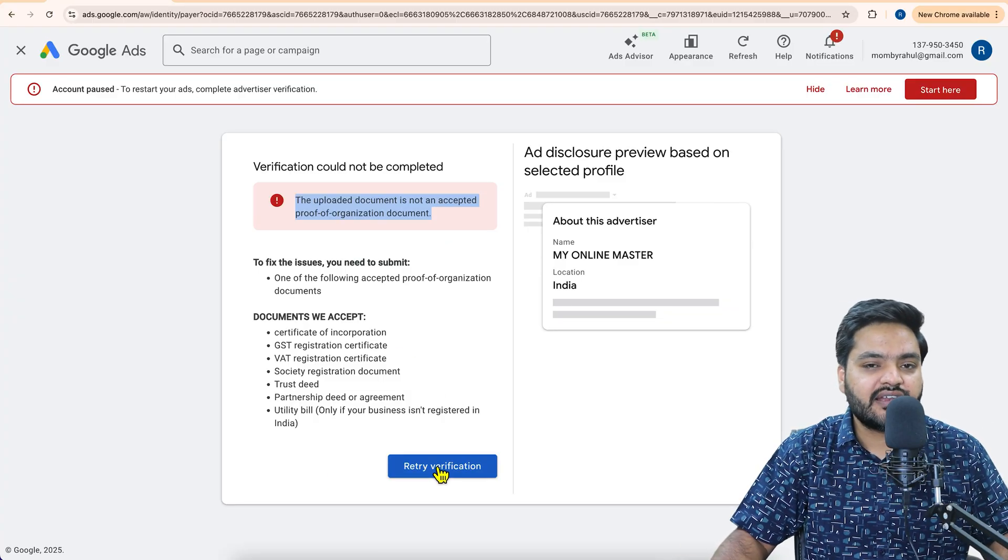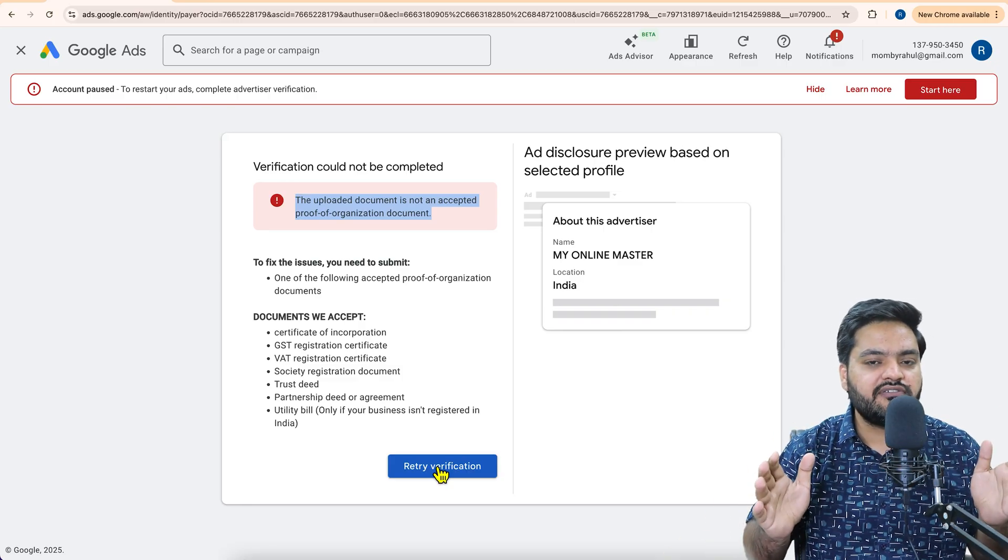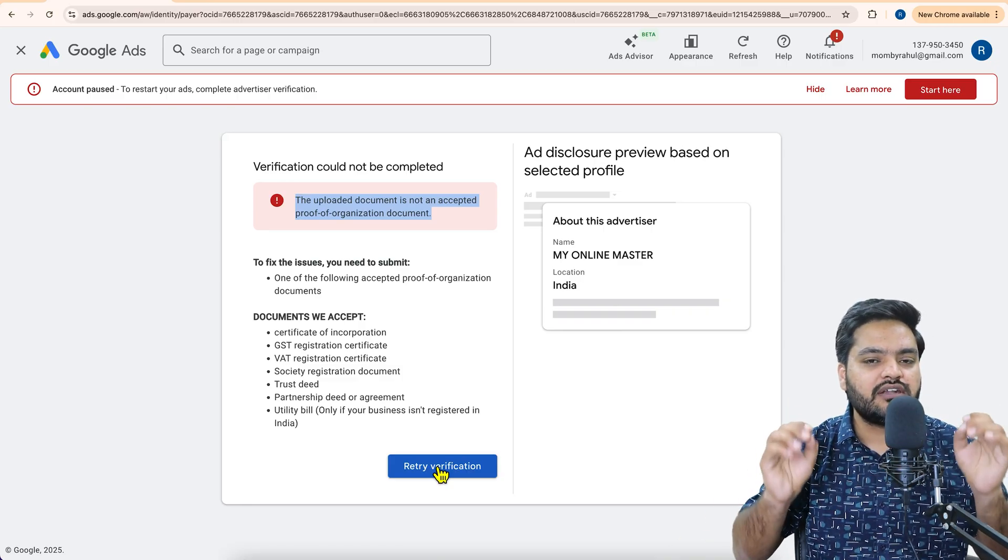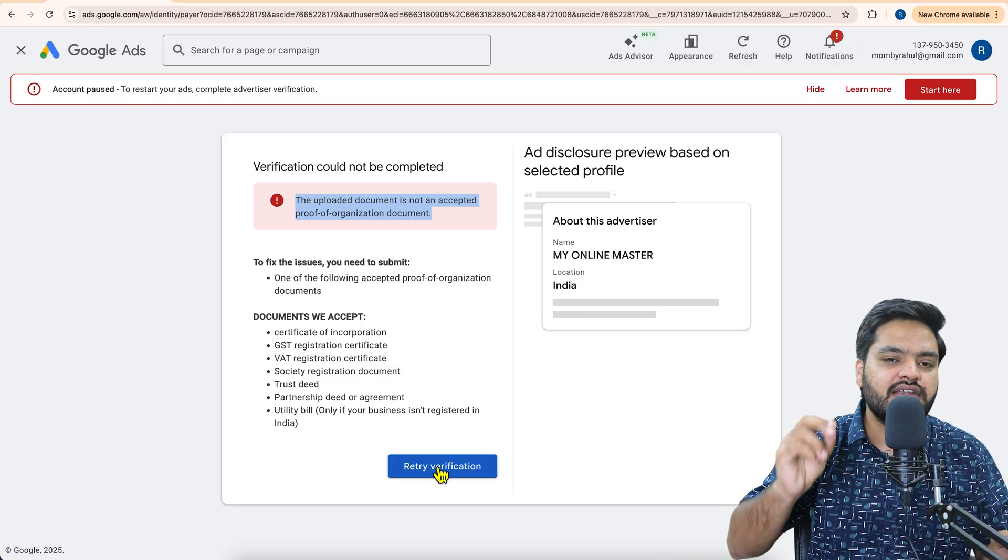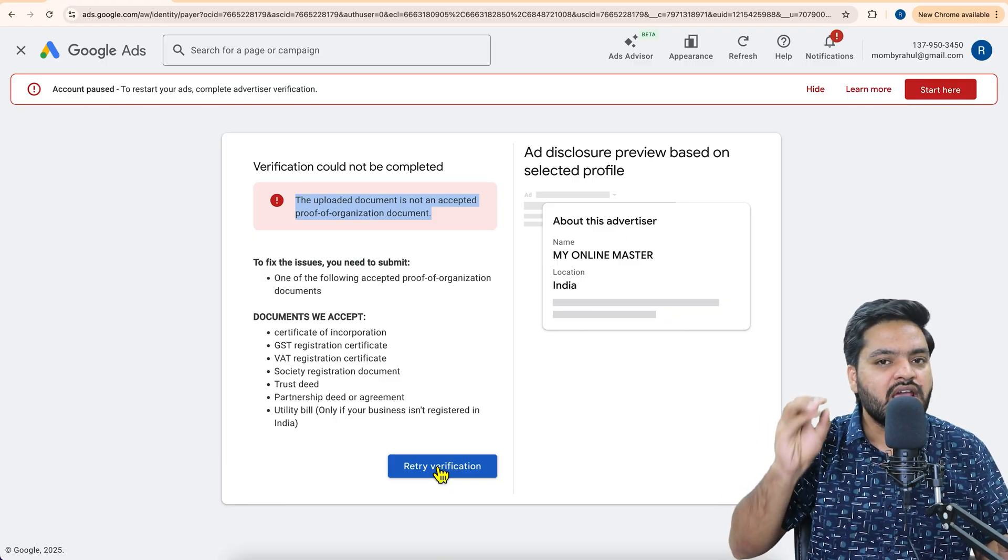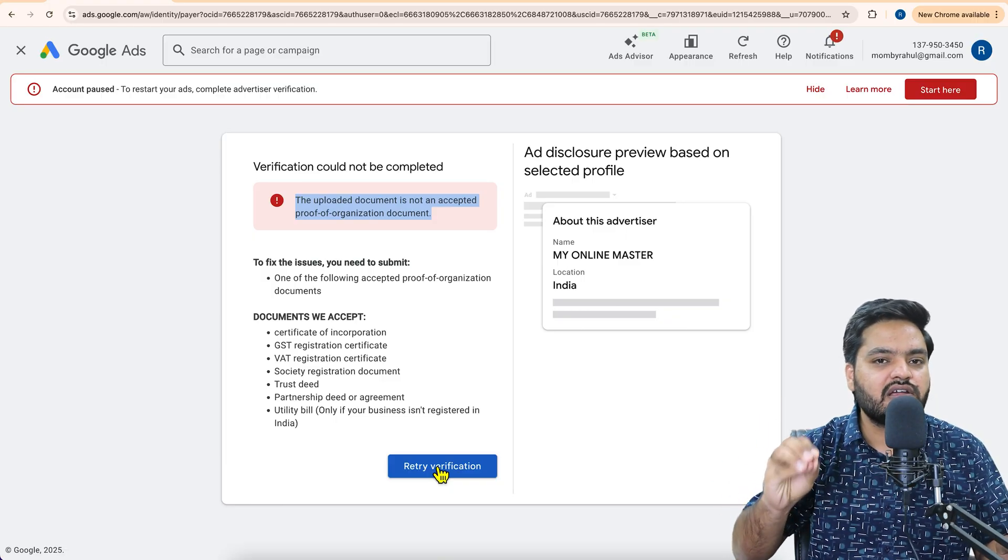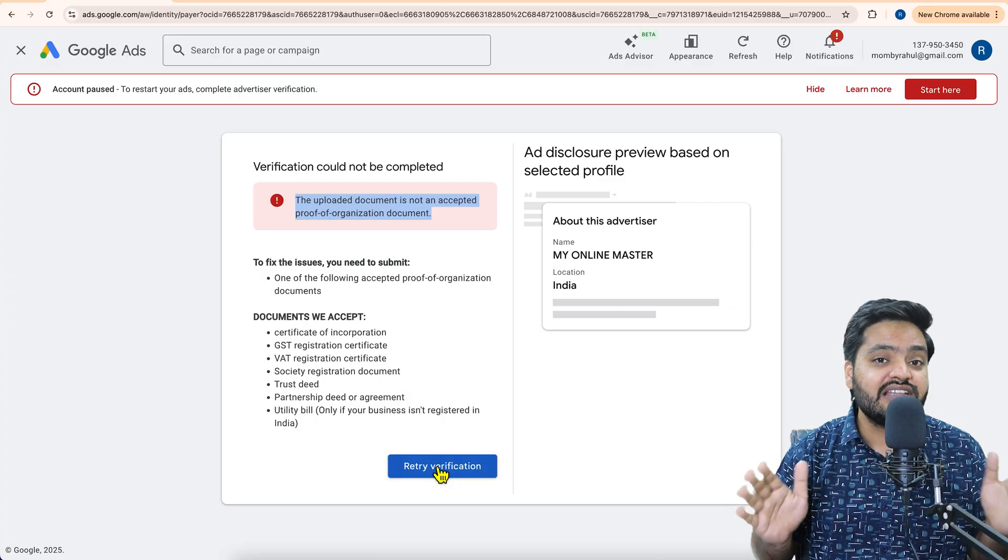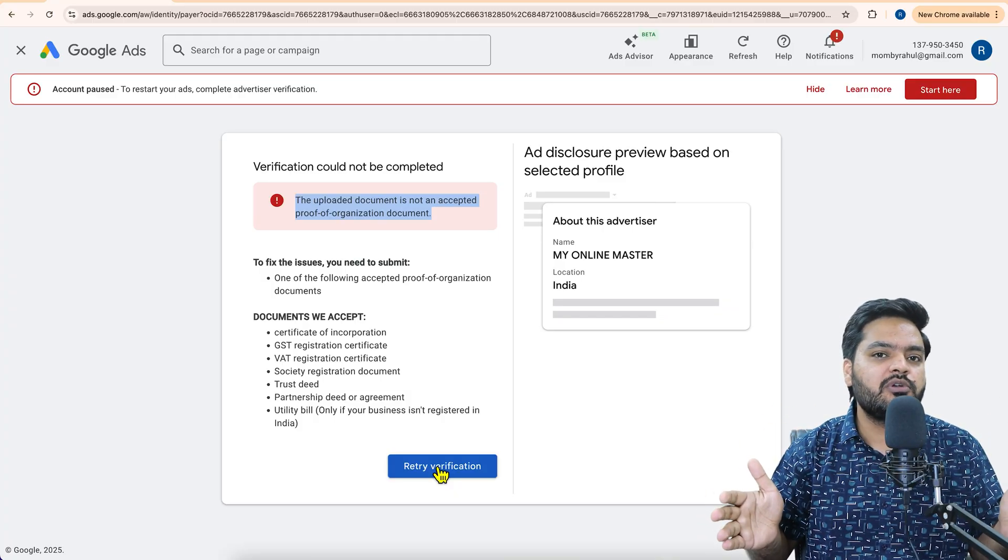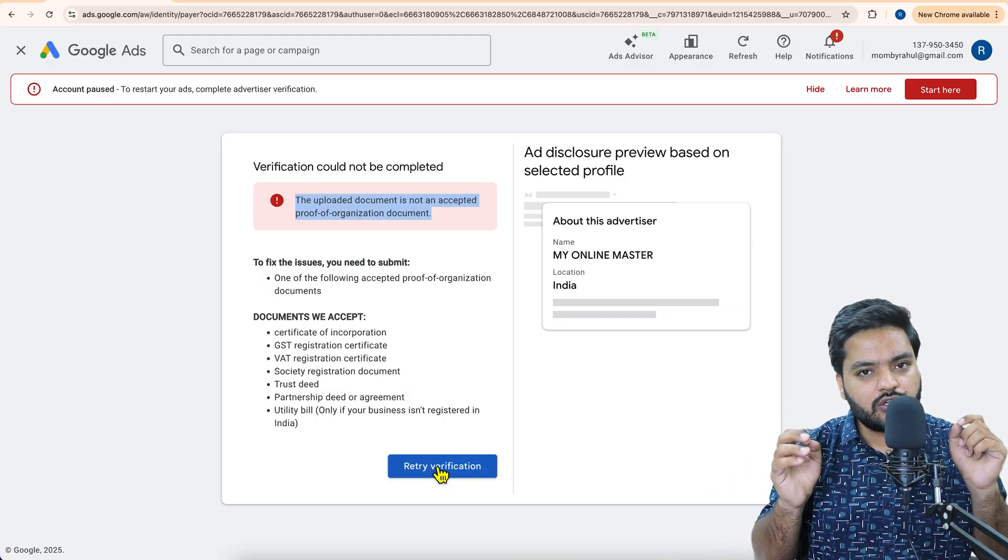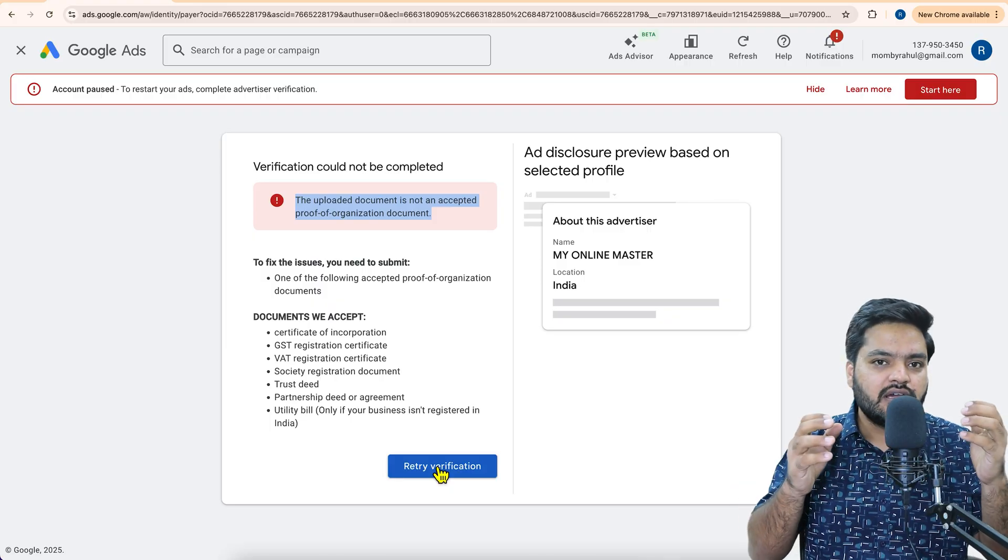And then again, you need to retry the verification. But if you uploaded everything properly, it will show you that verification completed. It is under review process and you will get final confirmation mail within one or two weeks. And once you are finally verified, then you will be able to use your account properly.